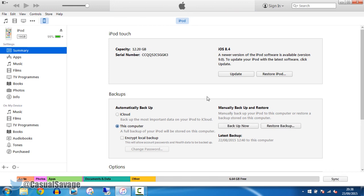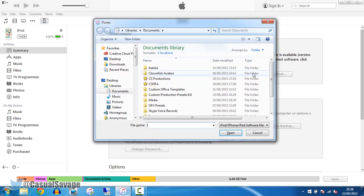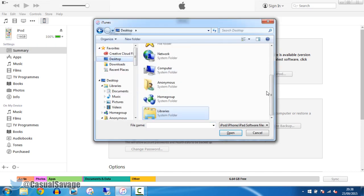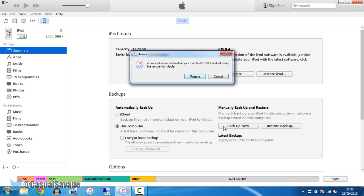So the next thing you want to go ahead and connect your device and then go ahead and select it from up here. Go to the summary tab. From here you want to hold the left shift on your keyboard. For Mac users you want to press alt, and then you want to left click restore iPod or restore iPhone. From here you want to go ahead and pick this right here, the one we downloaded, the IPSW. Go ahead and click it, press open.